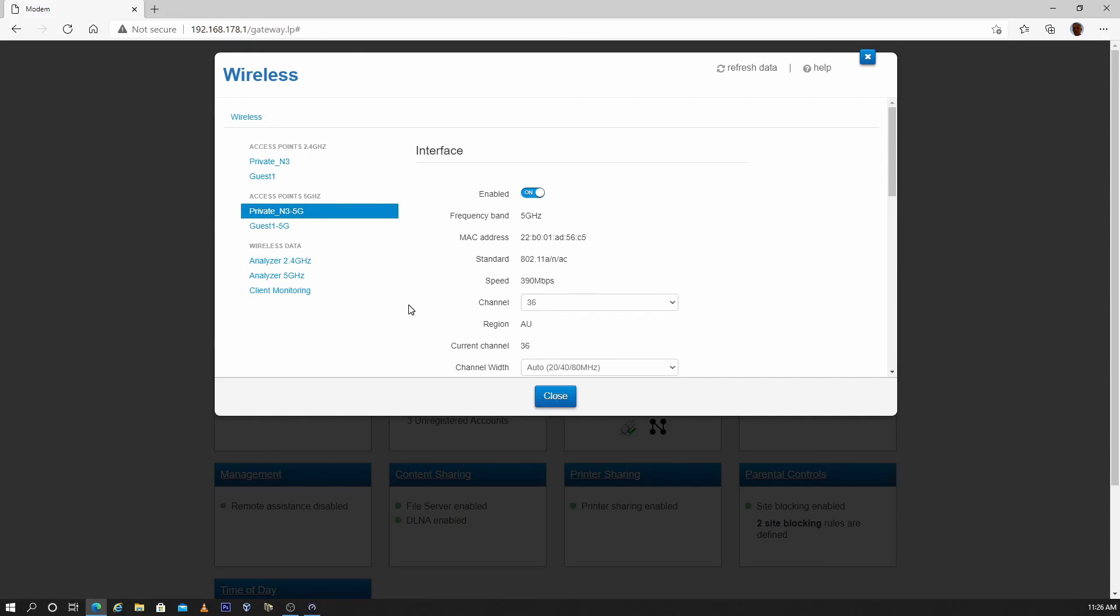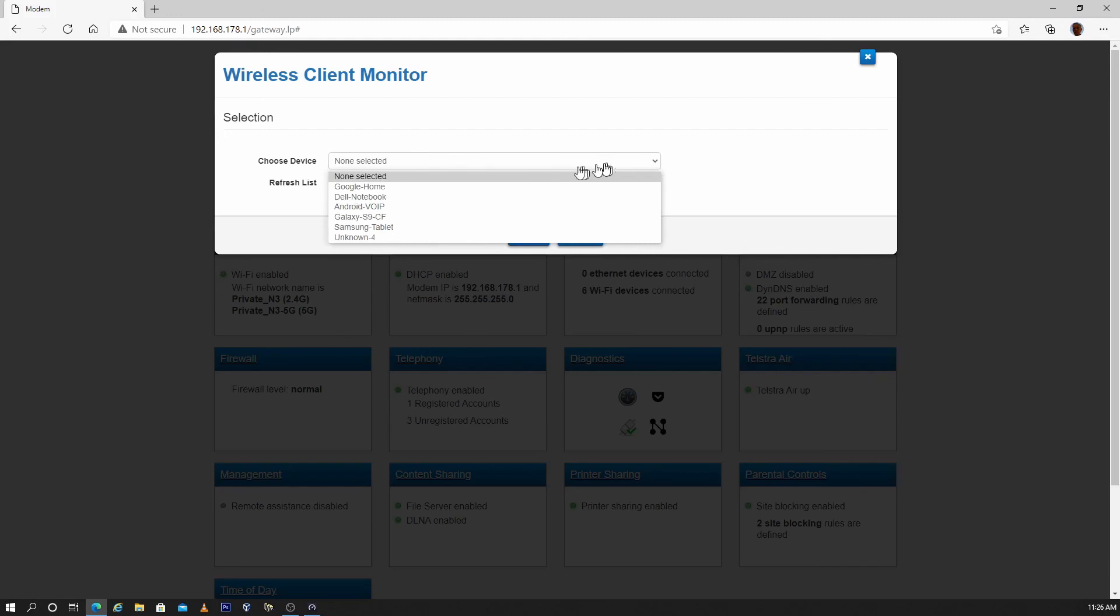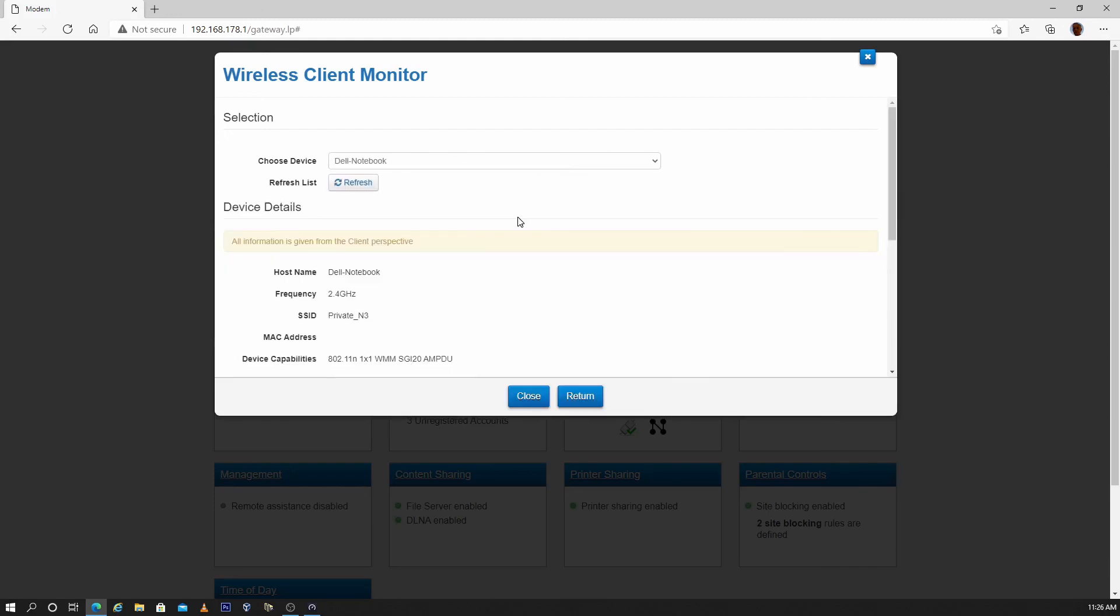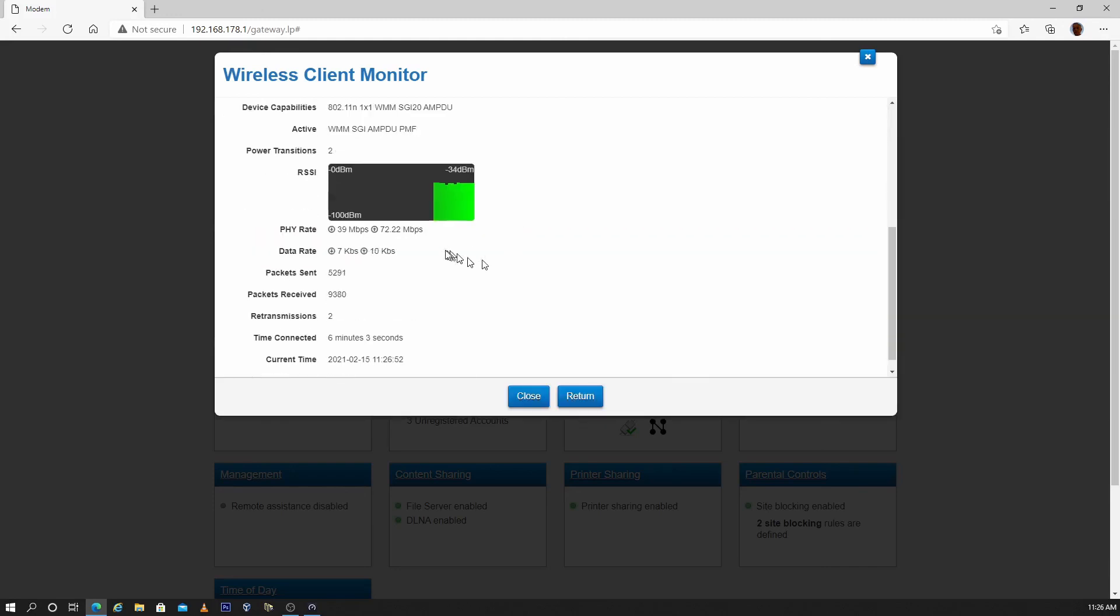Another useful tool that these modems have is a client monitoring device. There is a list of connected devices. Select the device you want to investigate. There is a lot of useful information including the physical link rate and the actual data rate. Hope you have found some benefit from this video.